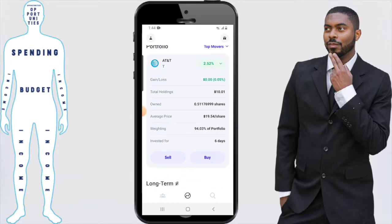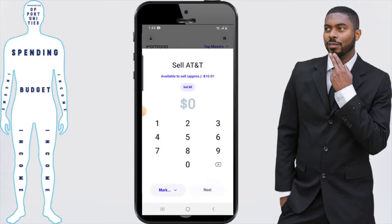It's going to ask: do I want to buy more or do I want to sell? I'm going to click on sell, and it's going to ask how much of the stock do I want to sell. In this particular case we're going to click on sell all, and that will show the total amount that you have invested in the stock.